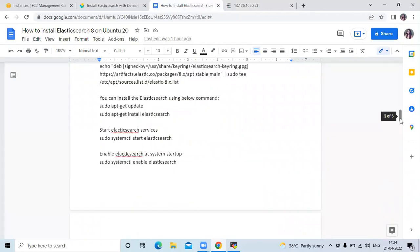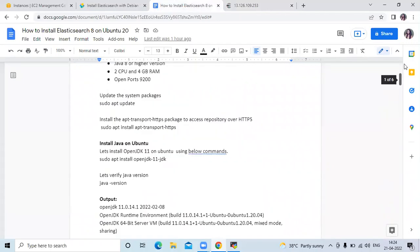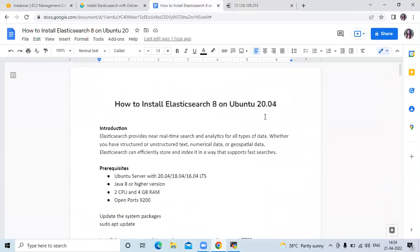In this video, we learned how to install Elasticsearch 8 on Ubuntu 20.04 LTS. Thank you for watching. I hope you liked the video and found it helpful. Please like, share, and subscribe to our DevOpsSeed channel.